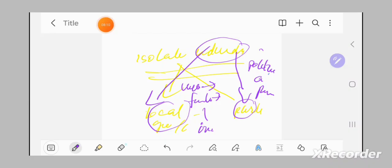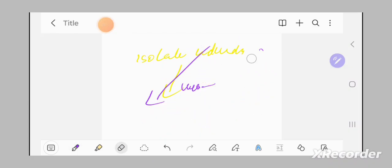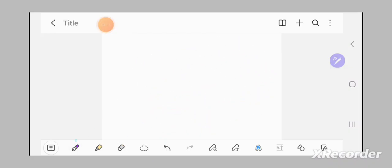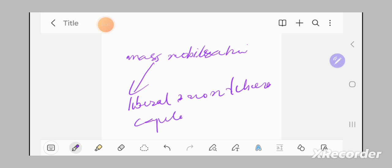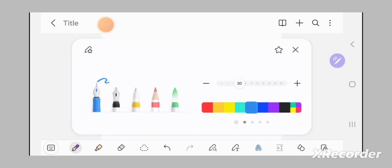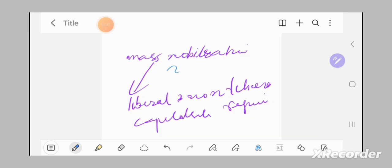Mass mobilization is a very common tactic used by both liberal and non-liberal capitalist regimes, and especially at the earlier stages of development of capitalism in a society.